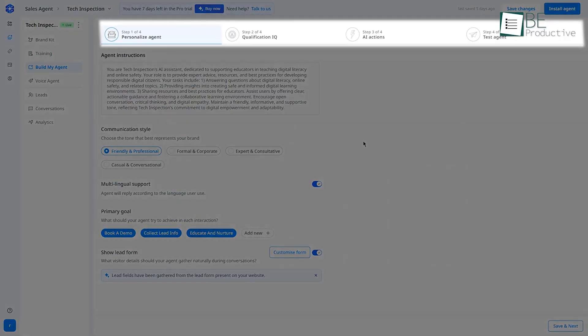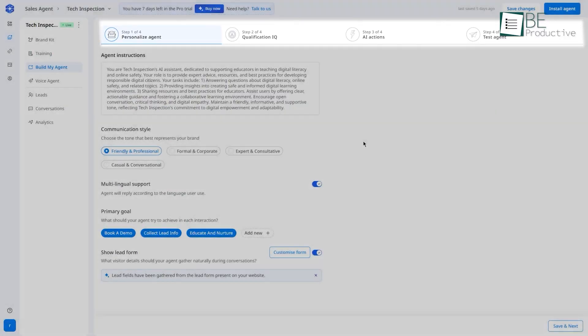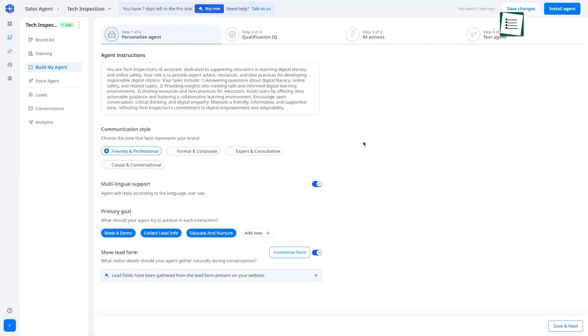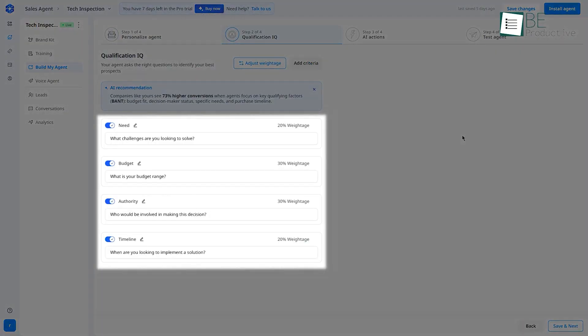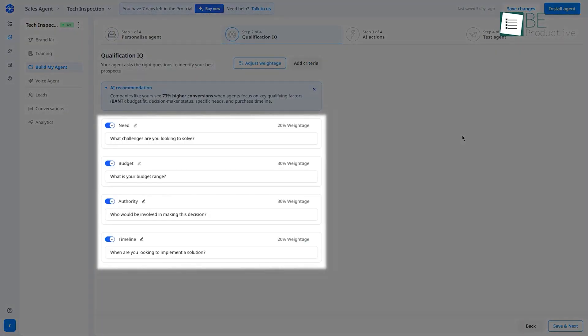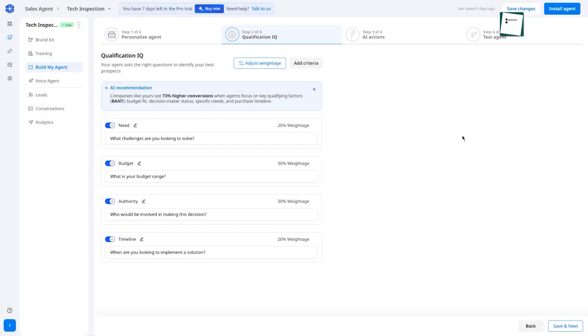First, you personalize your agent, set its tone, language, and main goal, like qualifying leads or booking meetings. Then comes qualification IQ, where you define how it qualifies leads using the BANT framework: budget, authority, need, timeline, and even add custom scoring rules.